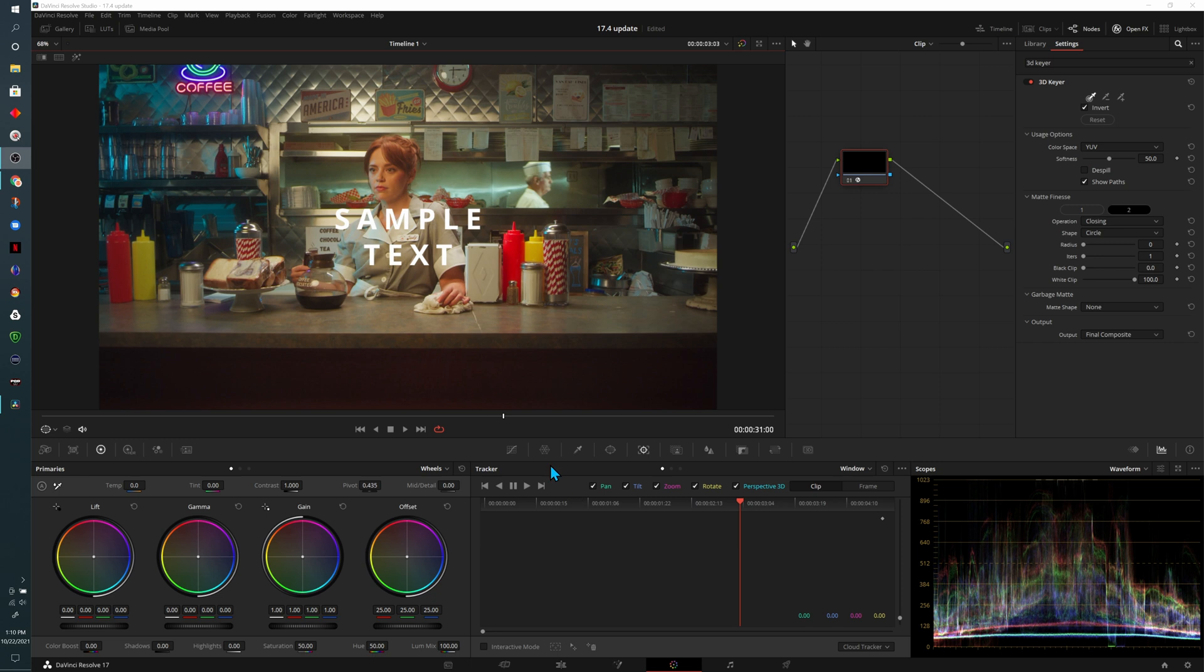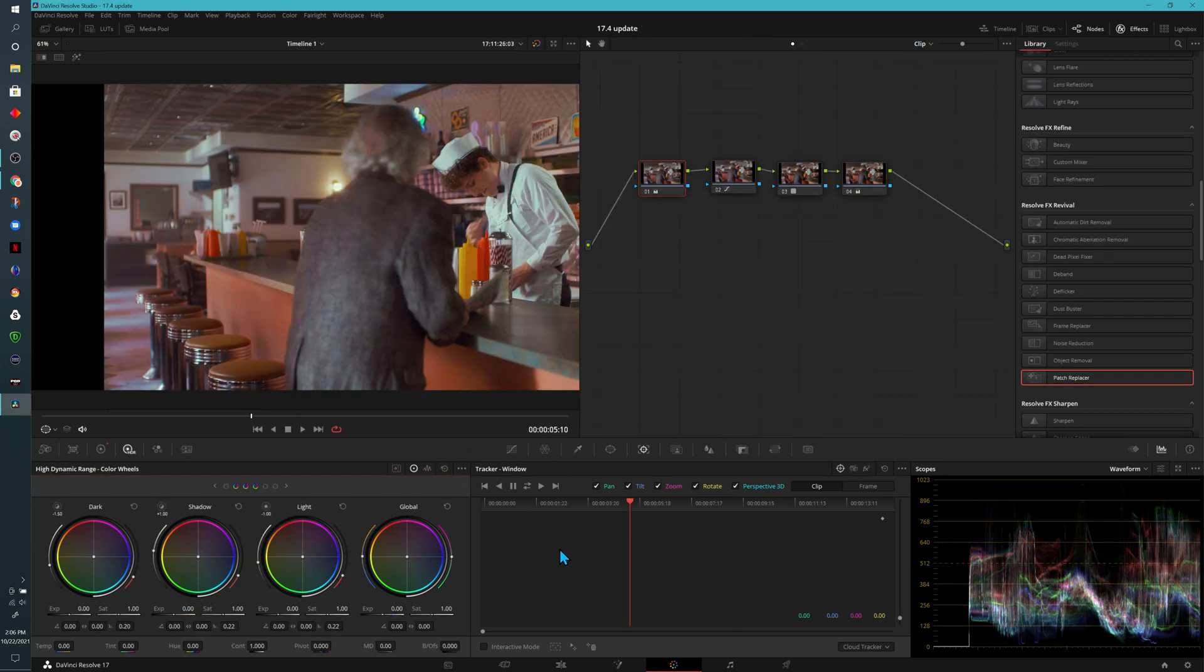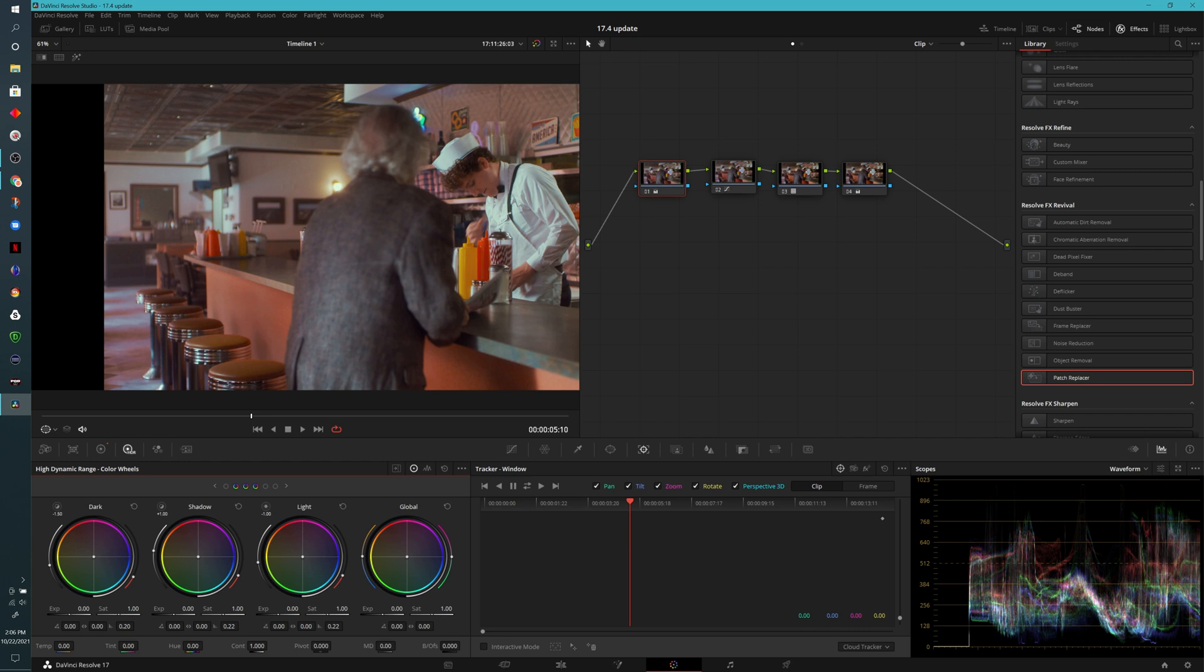In previous versions of Resolve, here's what we had for options in the tracker. In the newest version, we actually have an additional option which tracks back and forth, which is really nice because more than likely, that's what you're going to have to end up doing, especially if you start in the middle of the clip. So it's nice that you don't have to do it manually anymore.